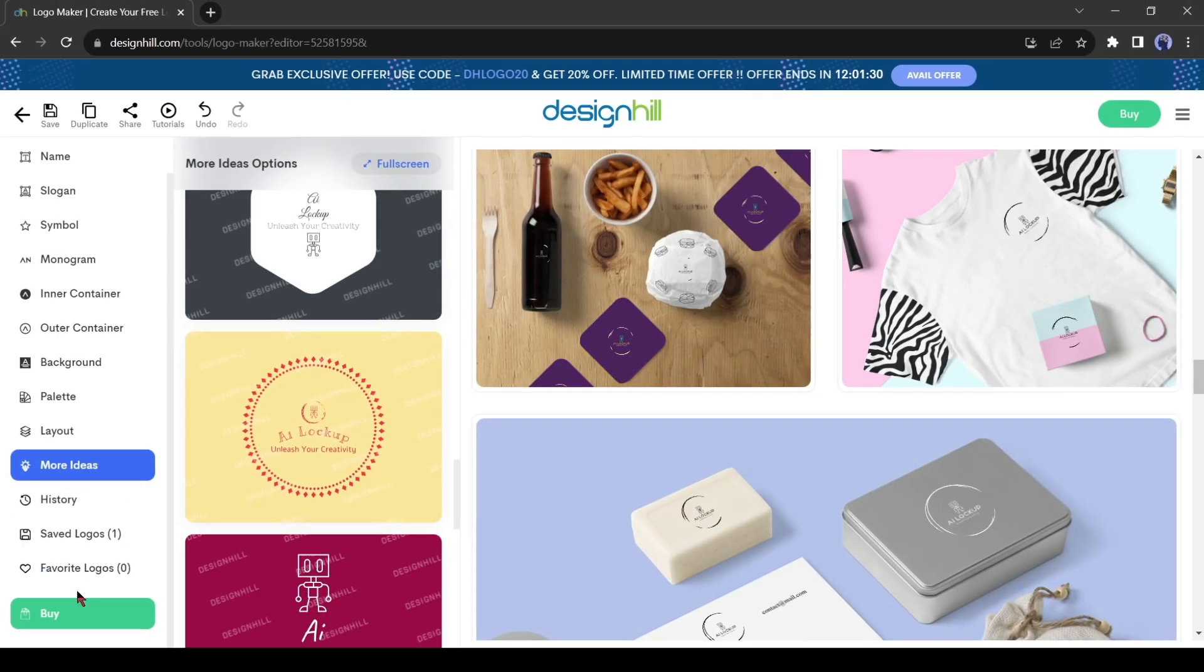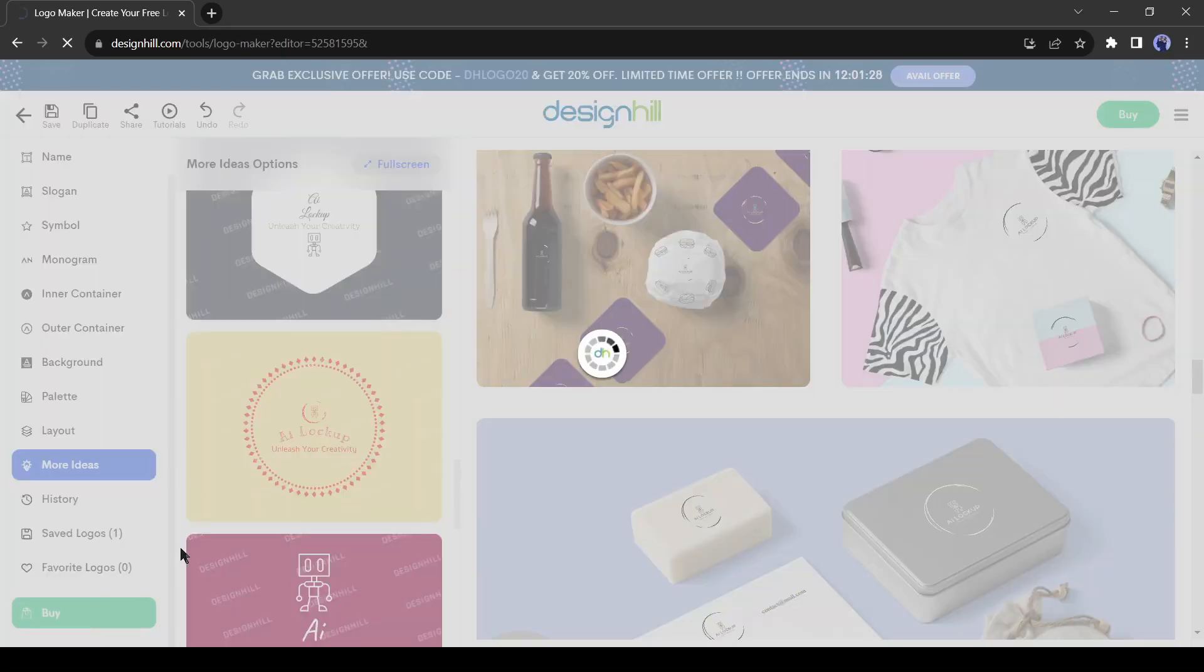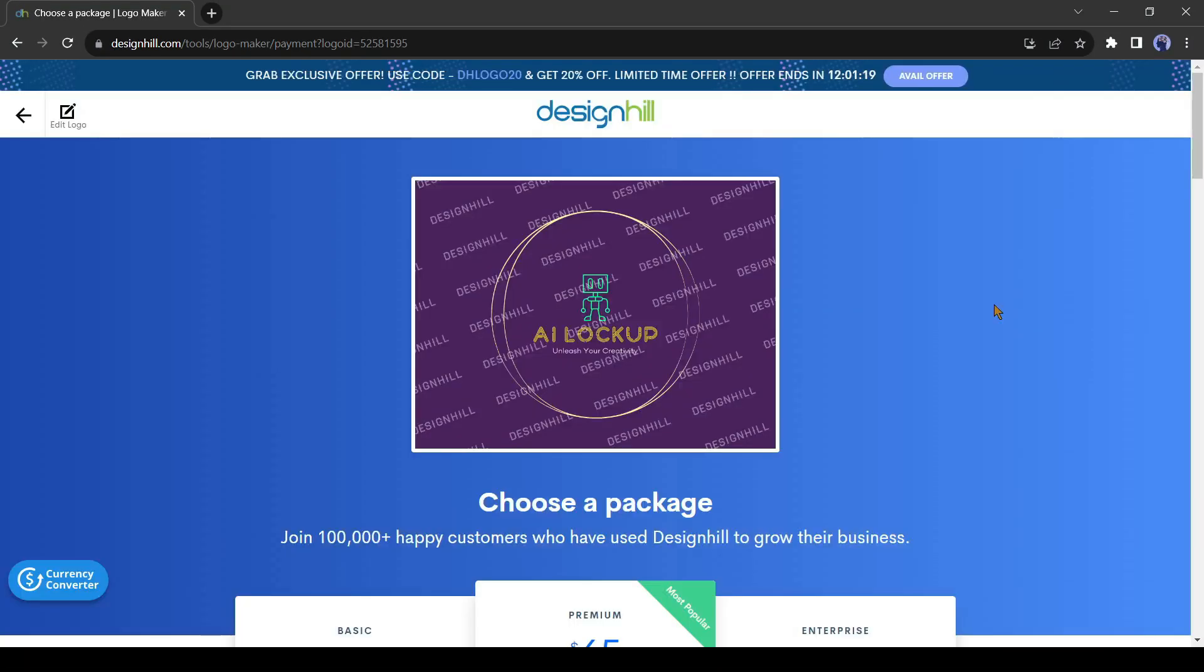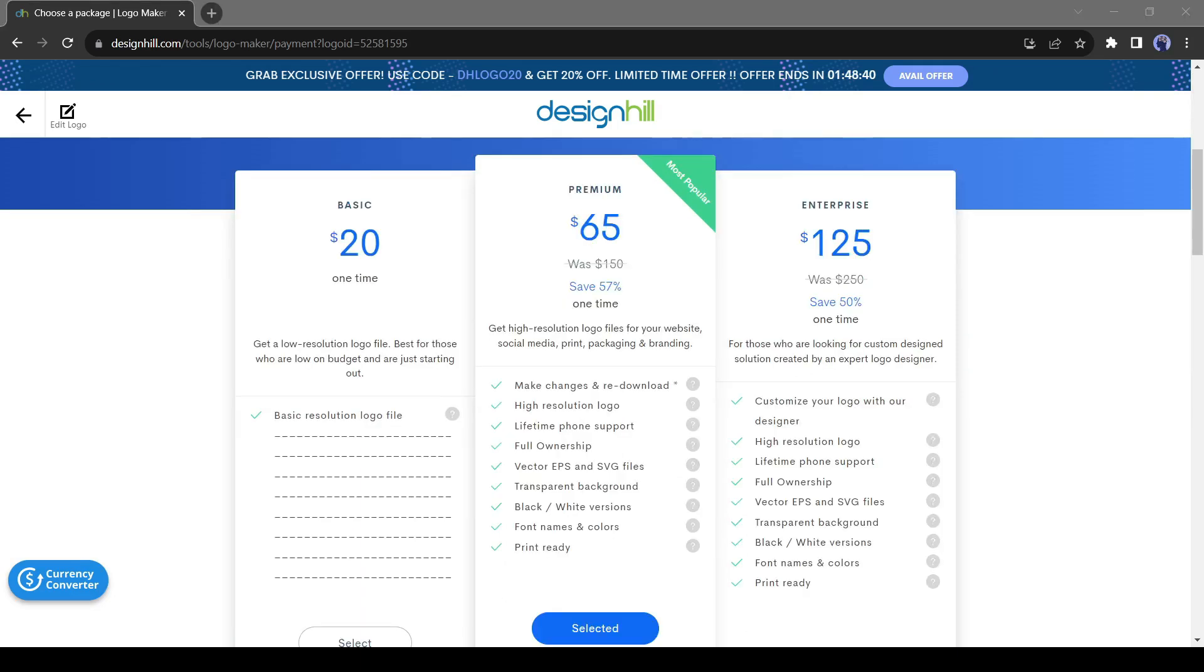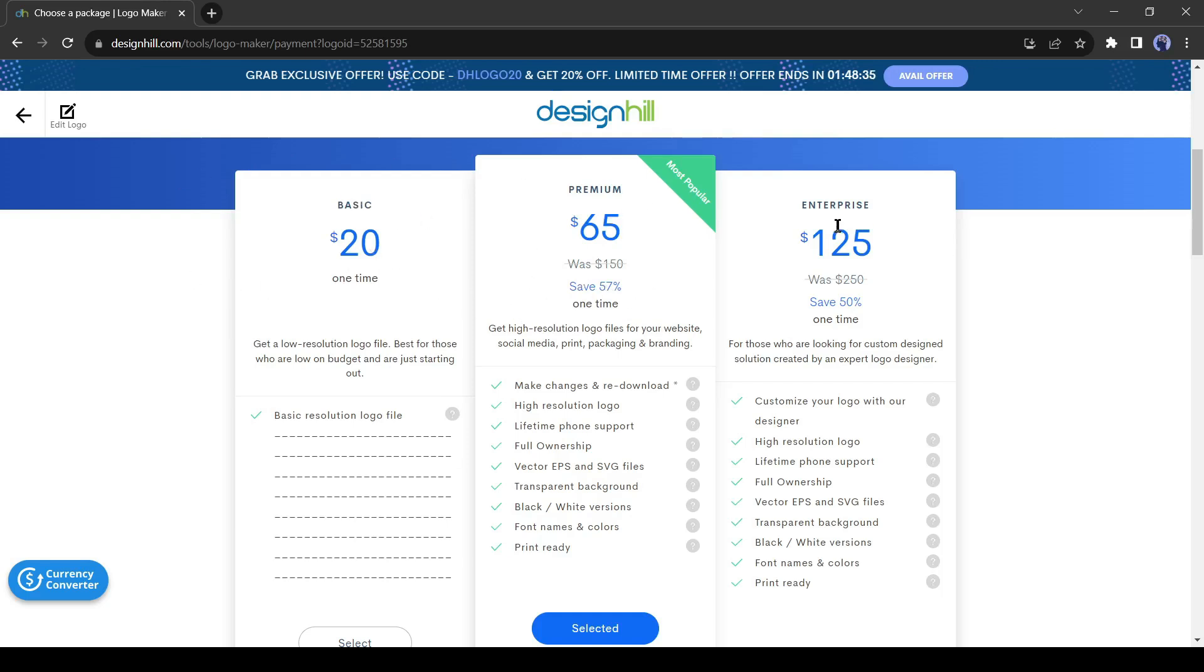To do this, hit the buy button. You will see a preview of your logo, scroll down to the pricing list. This is the final step. Basically, you just select whatever package you want: the basic, premium or enterprise. The premium is probably the best because you get a lot of the stuff like ready to go. You will get vector EPS and SVG files, transparent background, and it will be print ready. And you have to pay just $65.